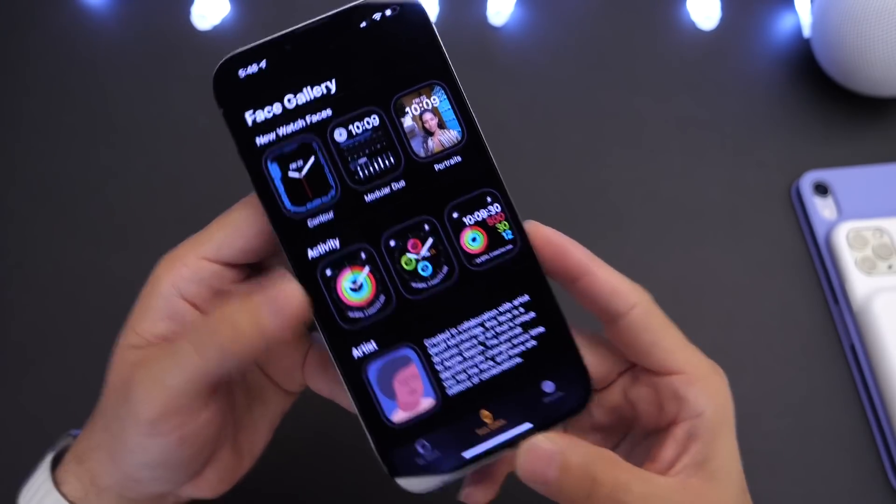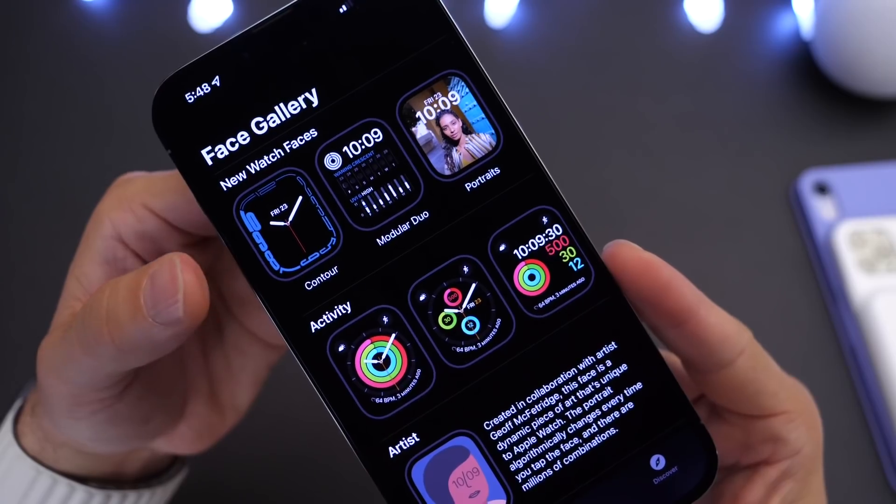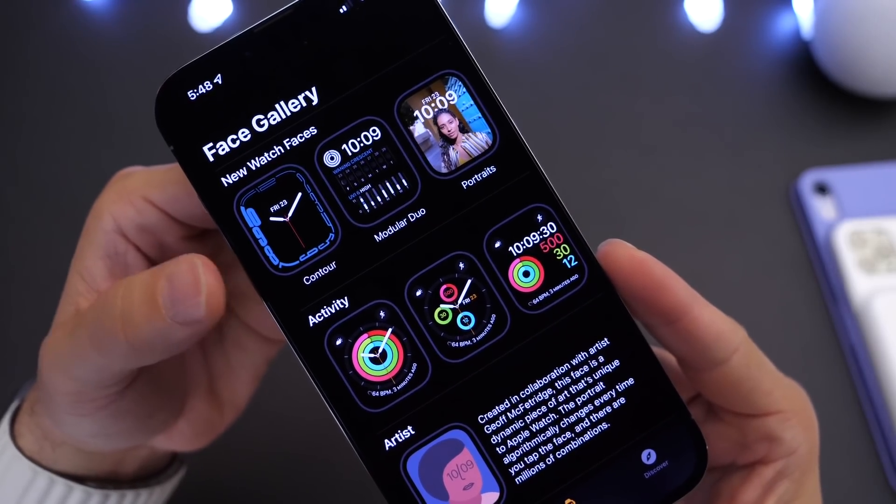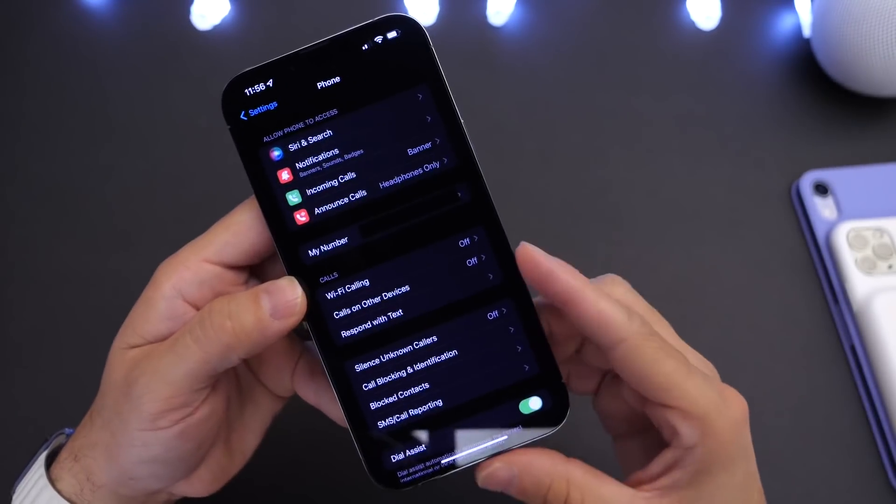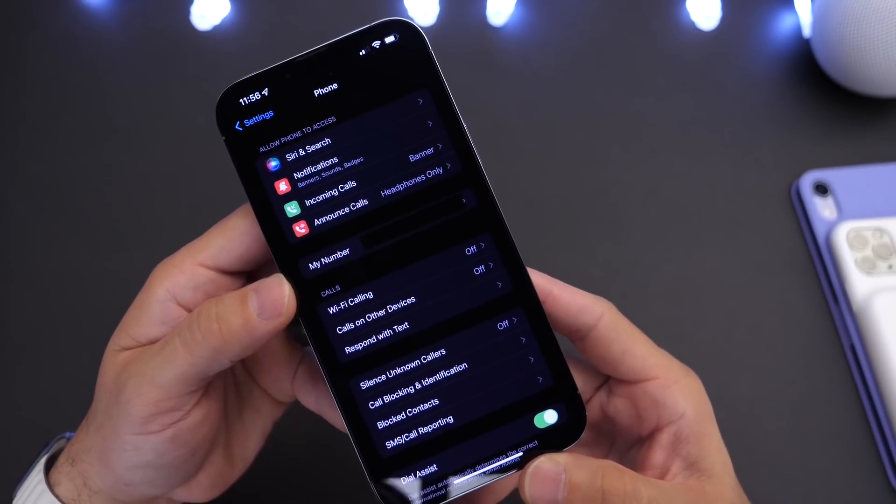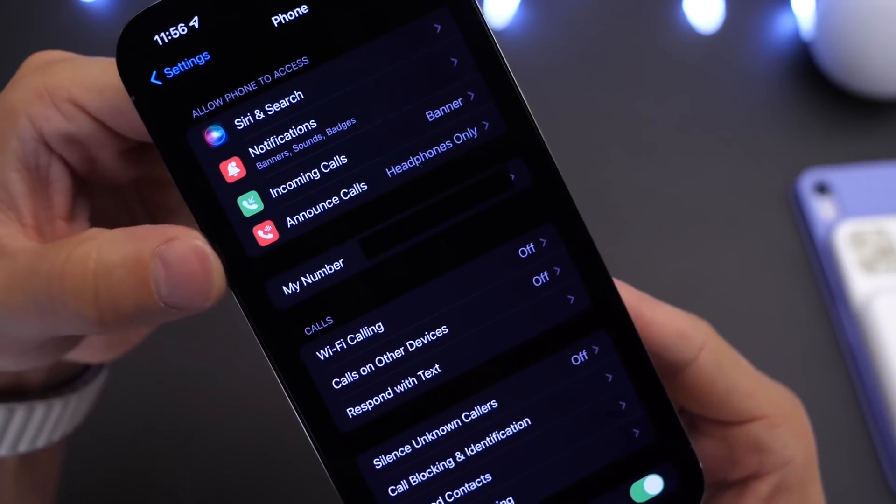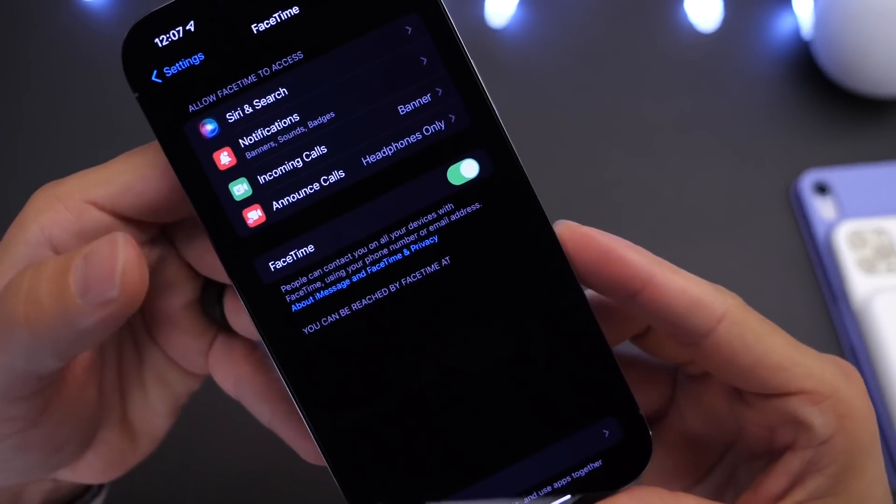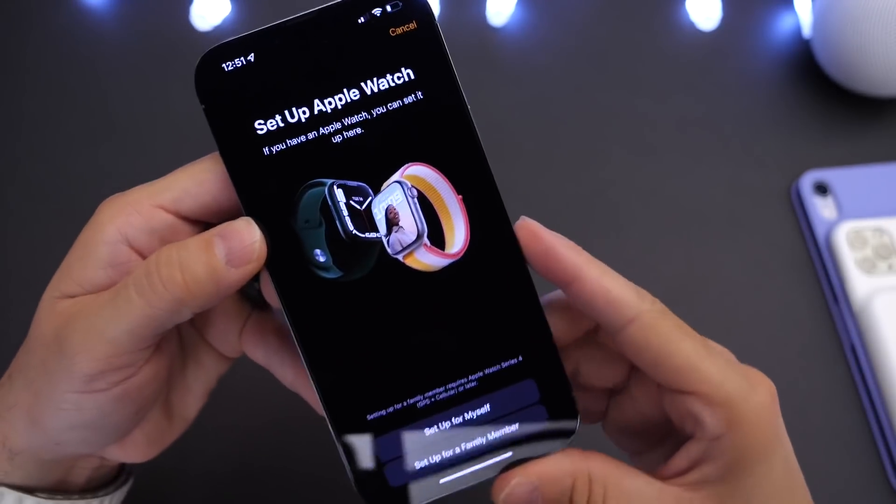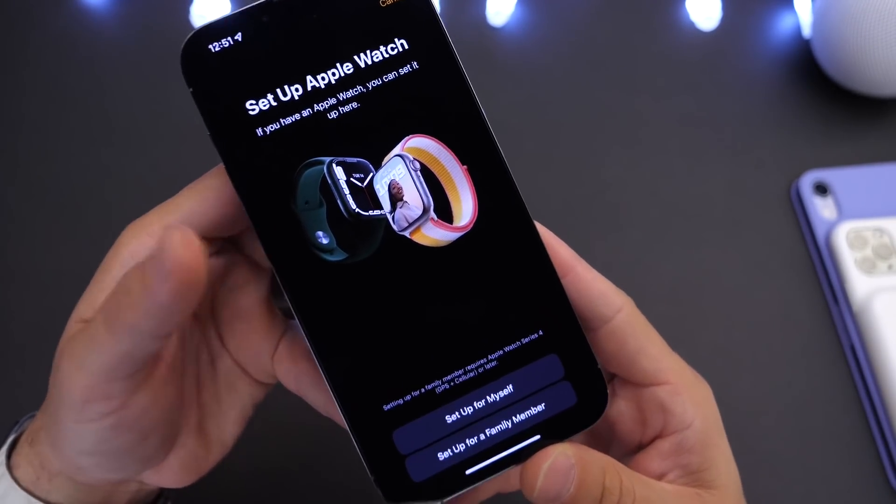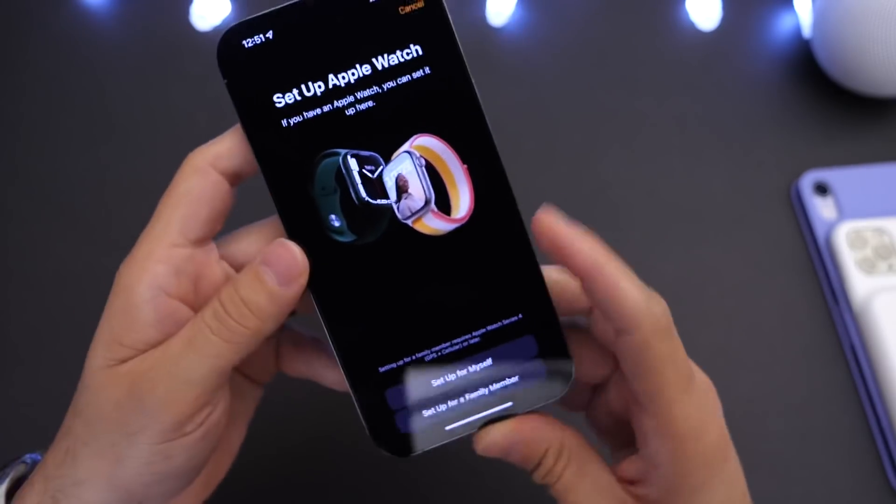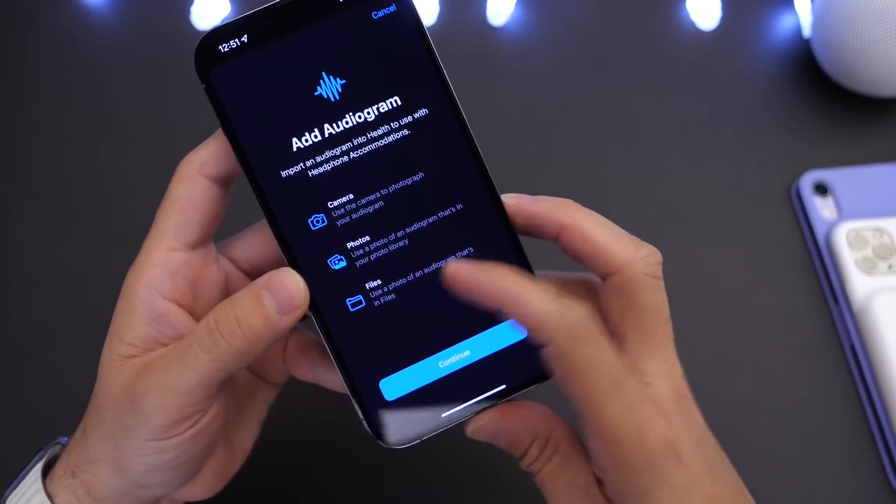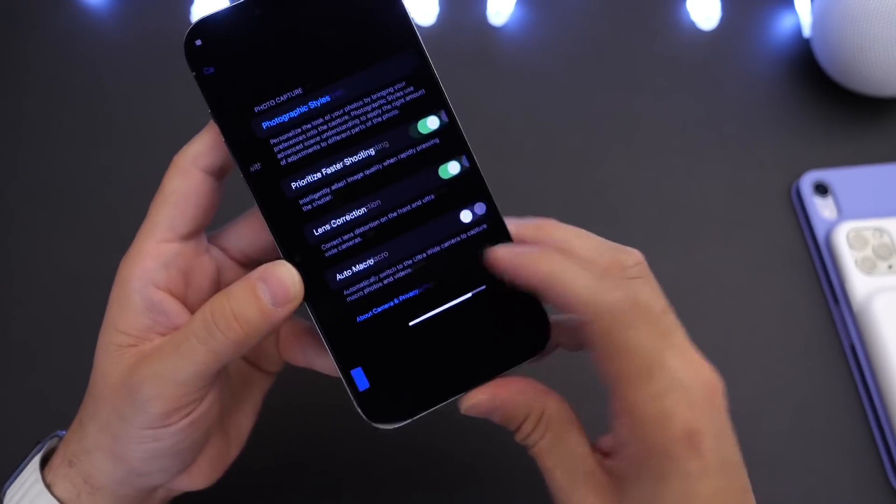Of course we also have three new watch faces which are available with iOS 15, and 15.1 adds the new modular watch face for the Apple Watch Series 7. And Apple has also changed minor things within settings. If we go to the phone extension, the announce calls icon is slightly tweaked as well as the FaceTime announce calls icon. Within the watch application, we now have an updated UI to represent the new Apple Watch Series 7.